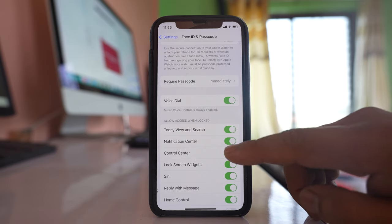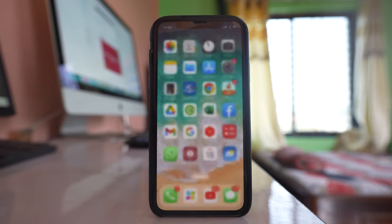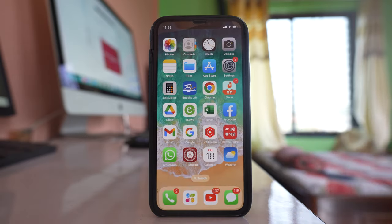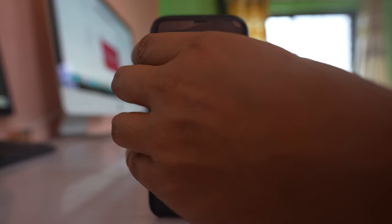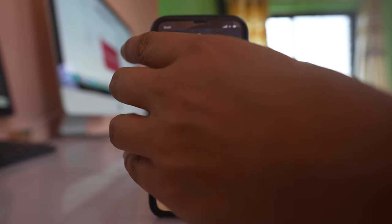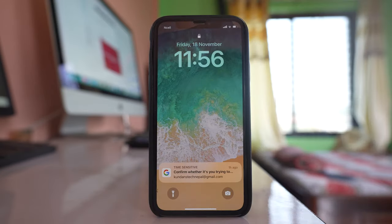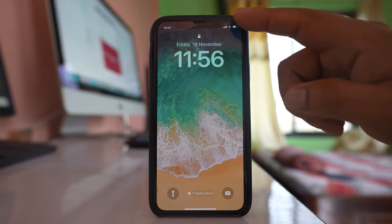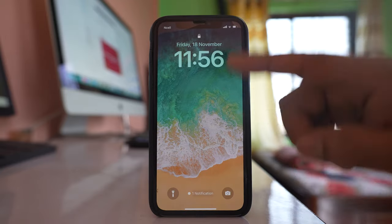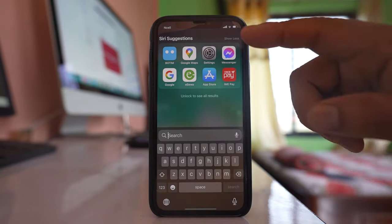Disable this option and now let me lock my iPhone. Once I lock my iPhone, if I try to open the control center, you see that the control center won't be opened.